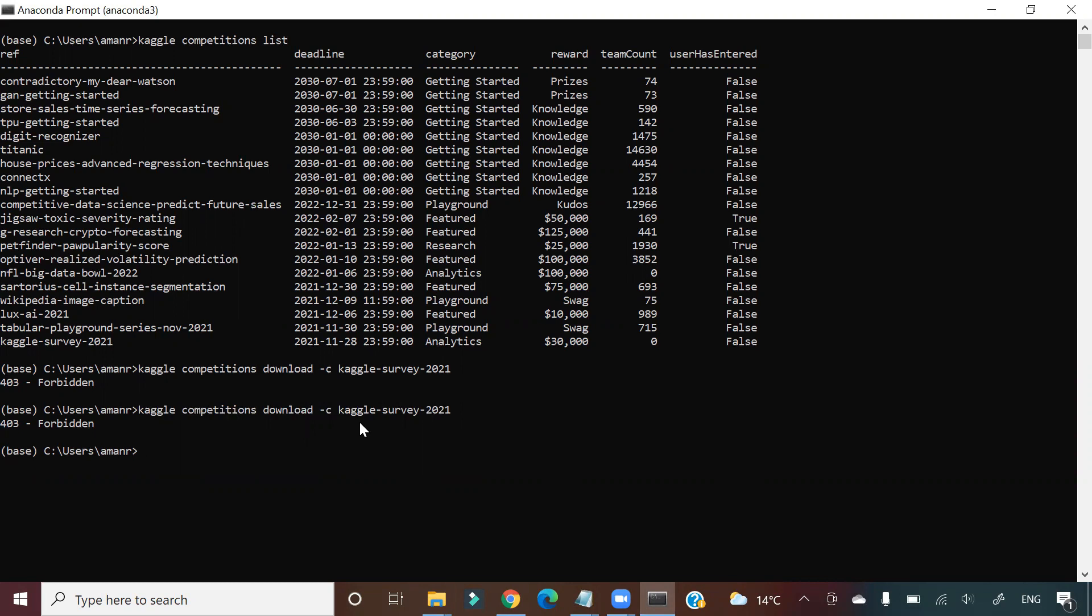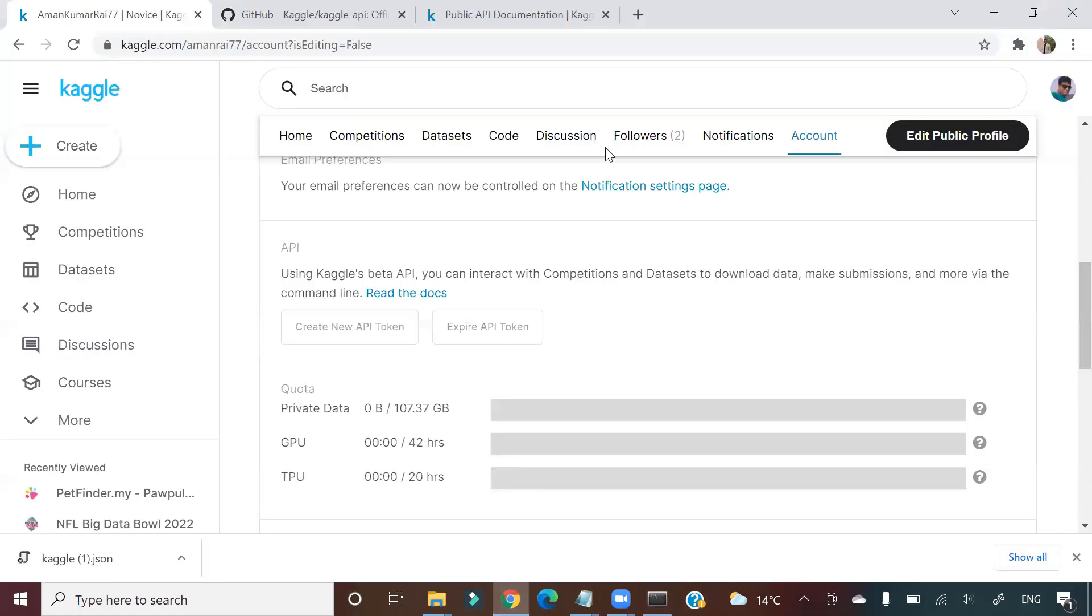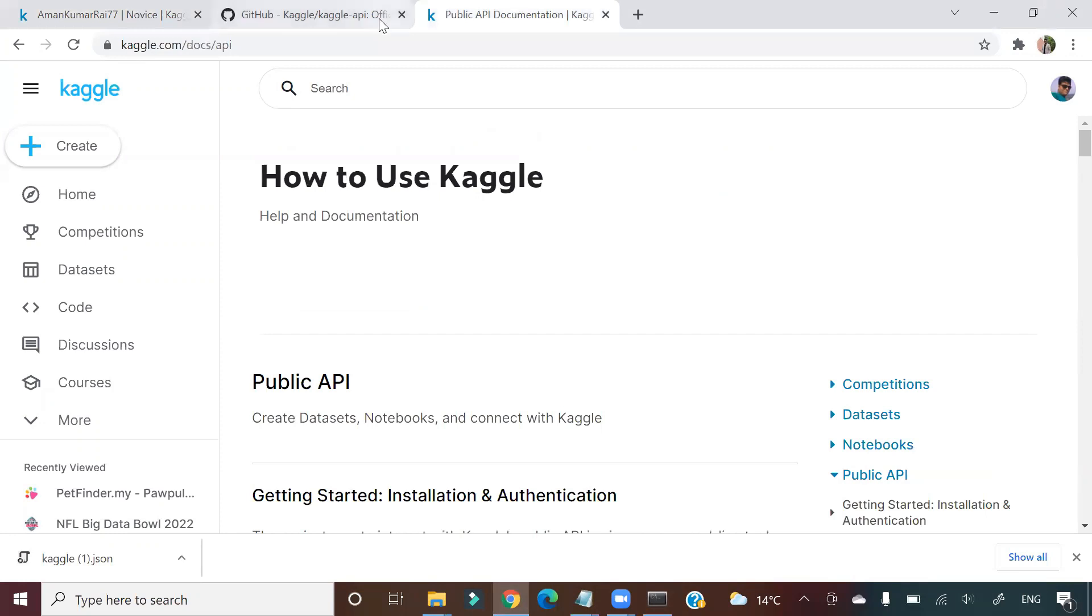Next thing, there are many commands. You will be able to push your kernel, push your data, push your competition results, all those things. So where is the source for all my learnings? There is a public API documentation in the Kaggle page.